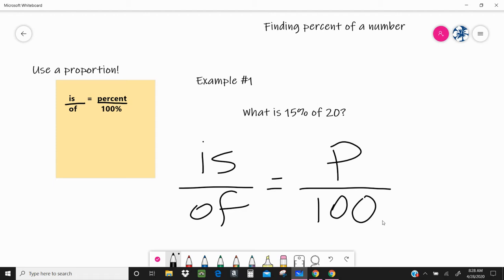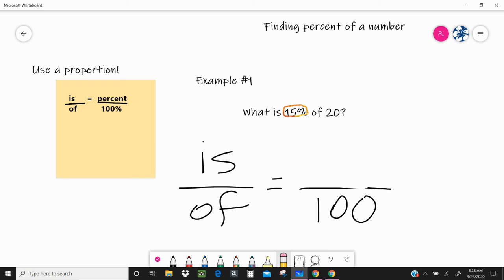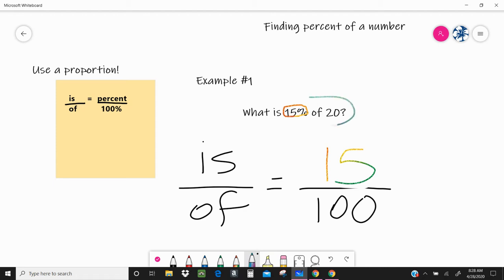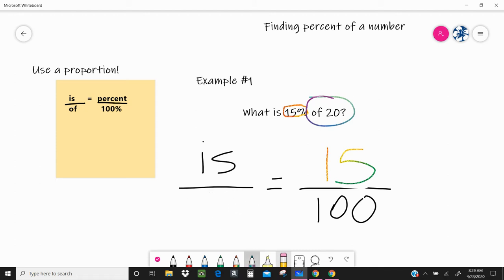What is 15% of 20? The first thing I know right off the bat is I have 15%. So I'm going to come over here and erase my P for percent and go ahead and write the 15. I can also see the word 'of 20' — that's my whole, that's how much I have. So I'm going to come over here and erase my placeholder and put 20.